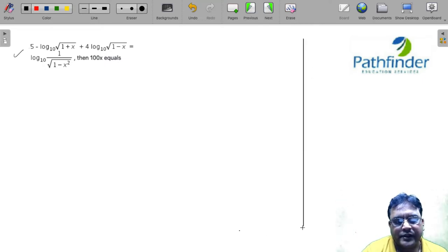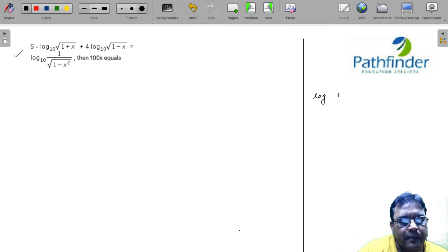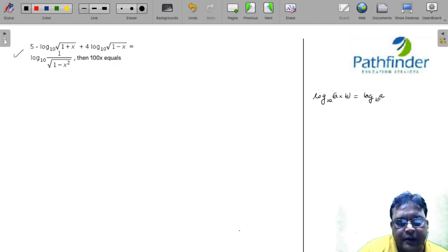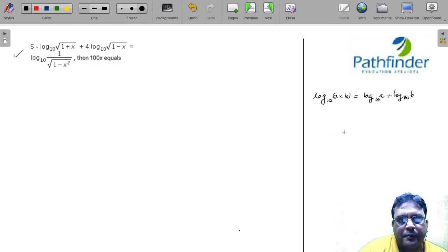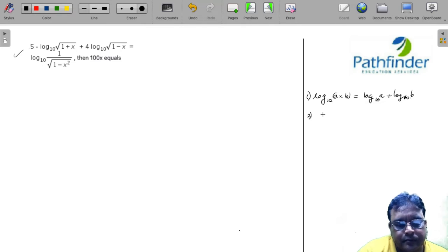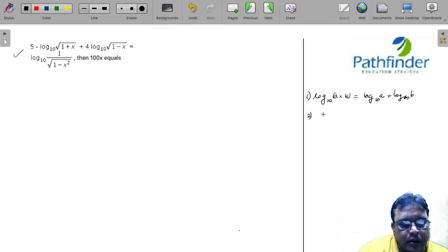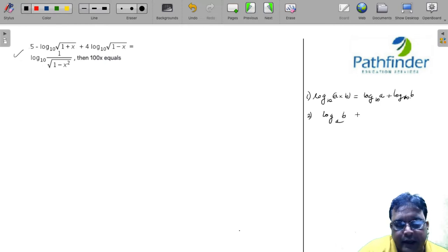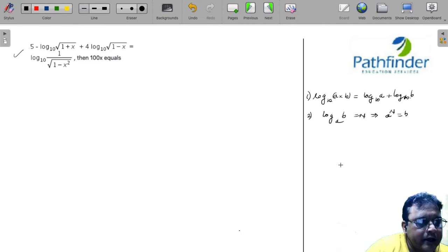We must know a few properties here. First, log base 10 of (A × B) equals log base 10 of A plus log base 10 of B. Second, if log base A of B equals n, then A to the power n must equal B. If you know these two properties, you will sail through this question. It is very easy to solve.